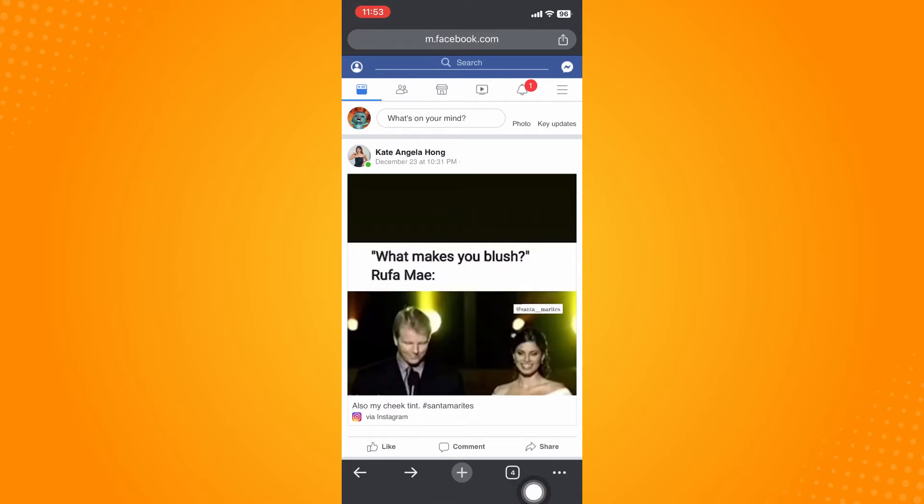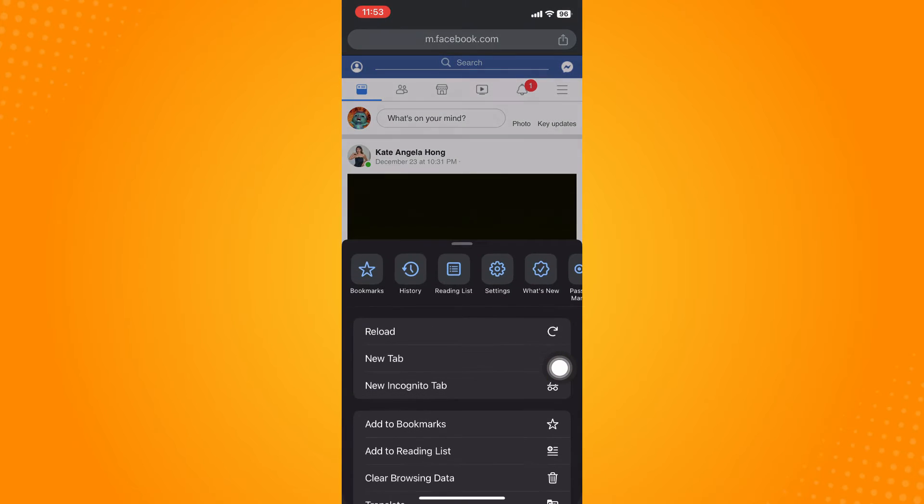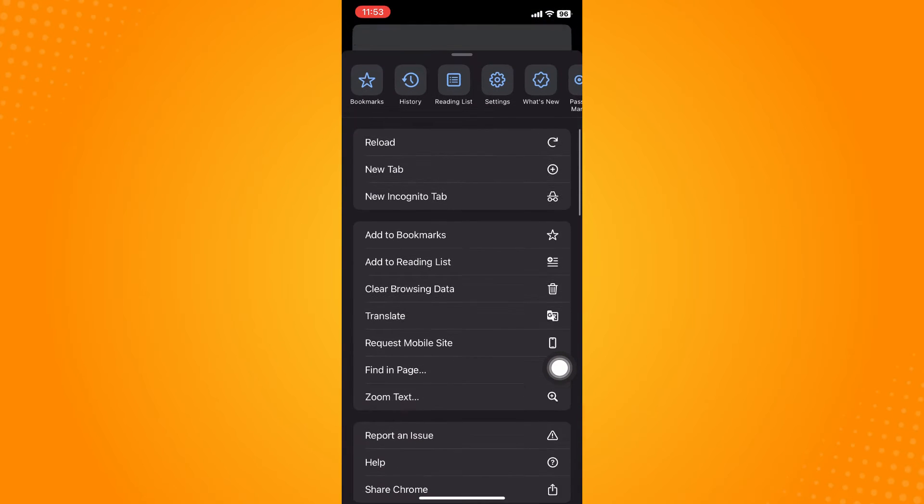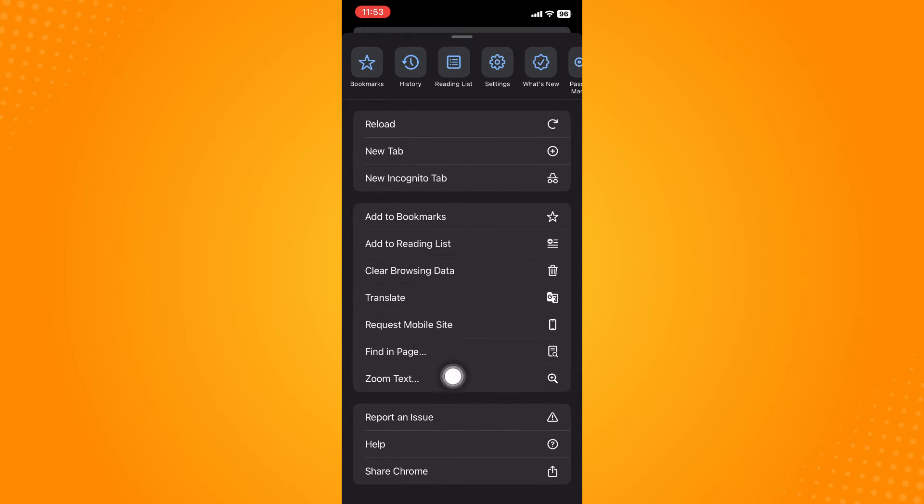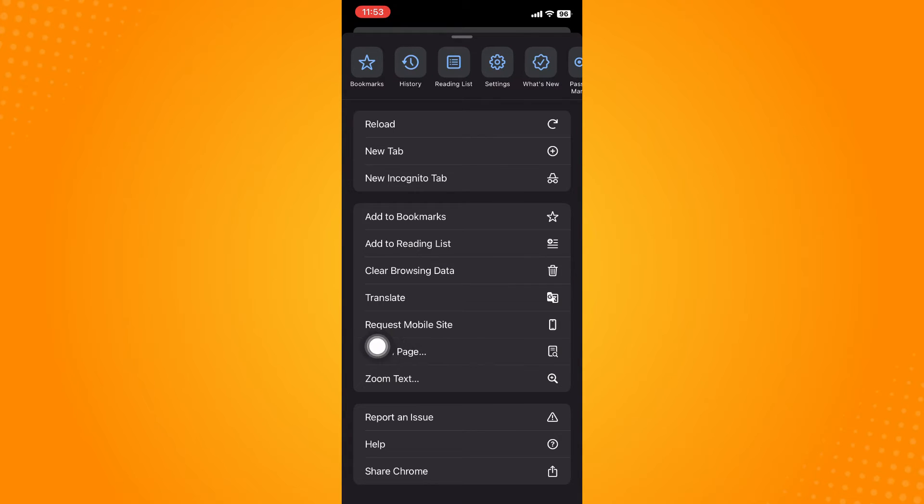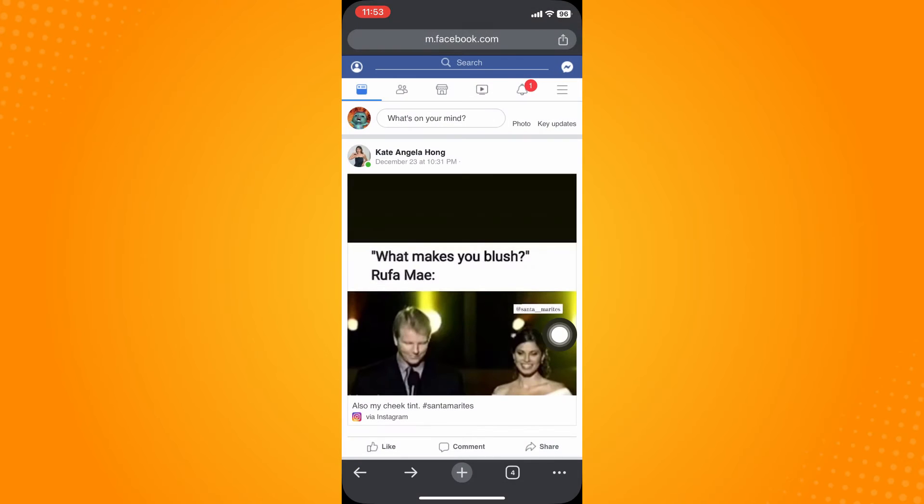Click on the three dots and make sure that you have set it to desktop. As you can see, it's now request to mobile site because I have already set it up to desktop. If you see desktop there, click on that and it will look like this.